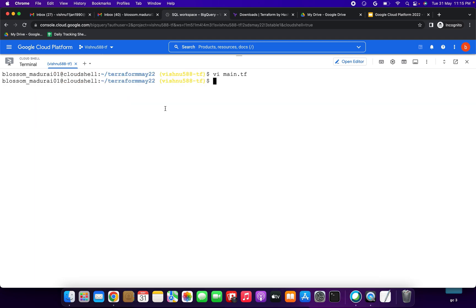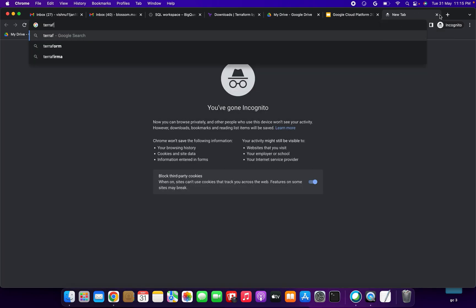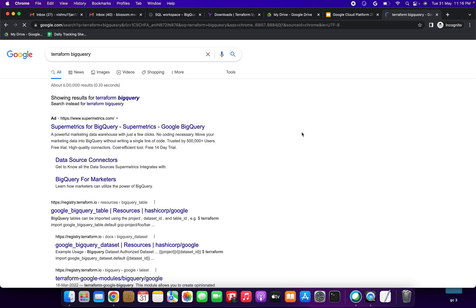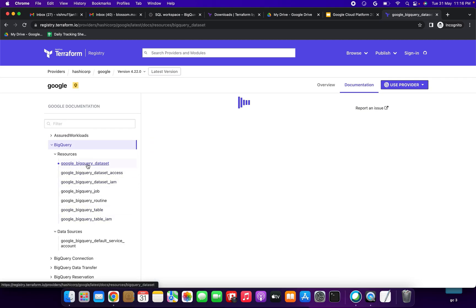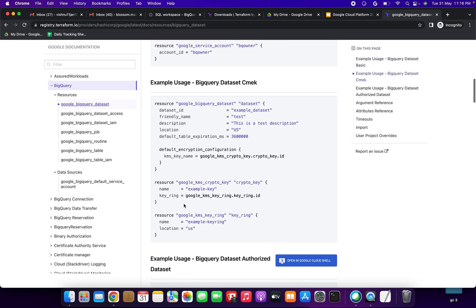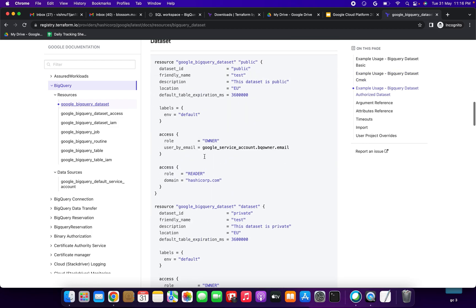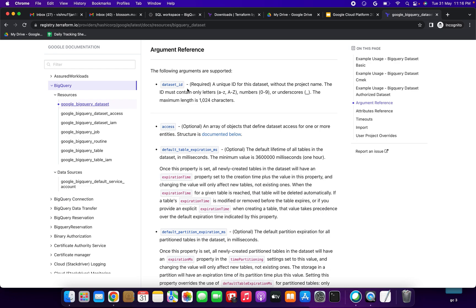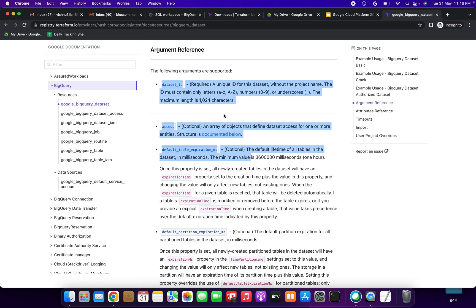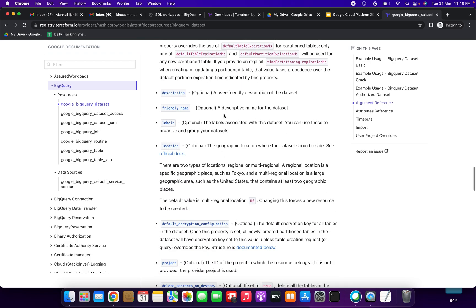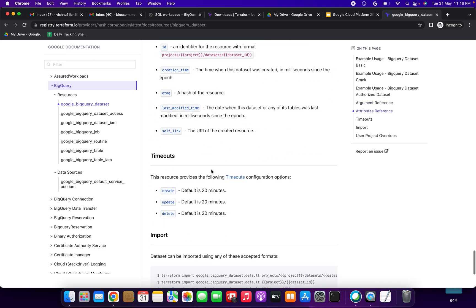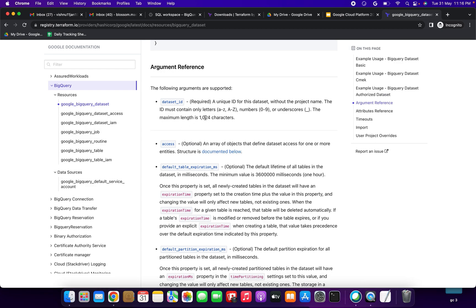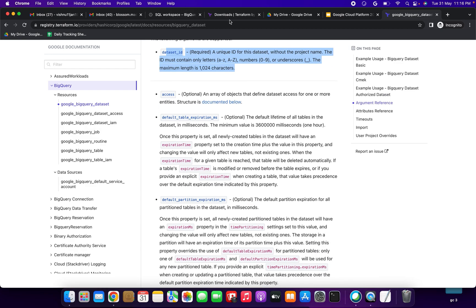I am saving the file with ':wq!'. Now let me open the Terraform BigQuery documentation in Google — searching 'terraform bigquery'. You can see the Google BigQuery table resources documentation. This shows how to create the dataset — which is what we have utilized. Under argument references you can see 'dataset_id': it's a unique ID for this dataset without the project name. There are also fields for label, location, project, and more which we can go through later.